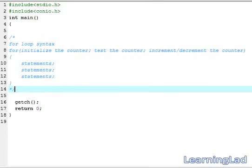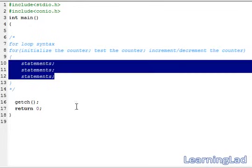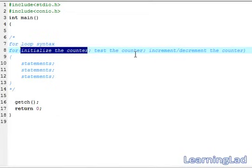To use the for loop you have to use the keyword 'for', then a pair of parentheses, then a pair of curly braces. Within the curly braces you write the statements you want to execute repeatedly. Within the parentheses you write three statements. First, you need to initialize a counter variable. In the while loop we used a counter variable outside, but here in the for loop we initialize it inside.